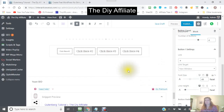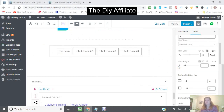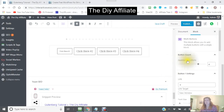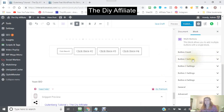Now we are working with button number one. One thing you do have to remember is when you're working with the buttons, you have to see what button you're working with. It will actually show you right here — you have button number one, button number two, button number three, button number four — depending on the different number of buttons that you have.